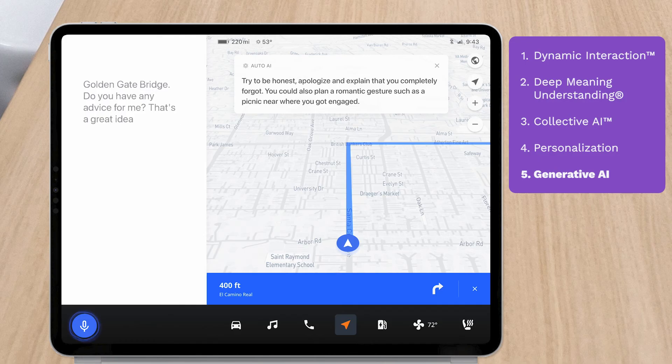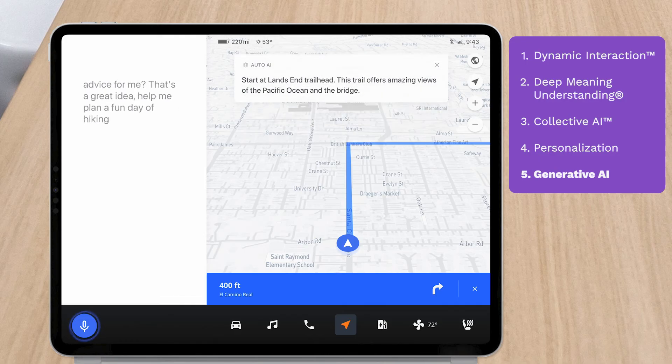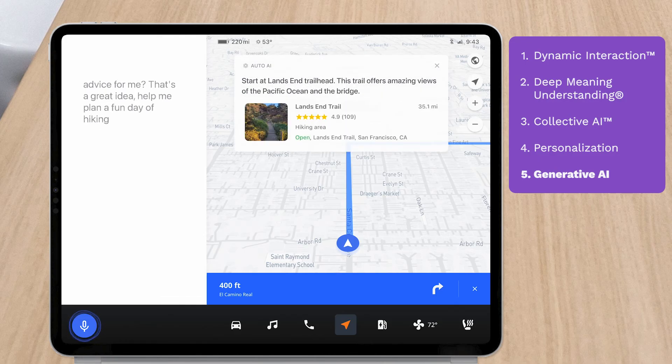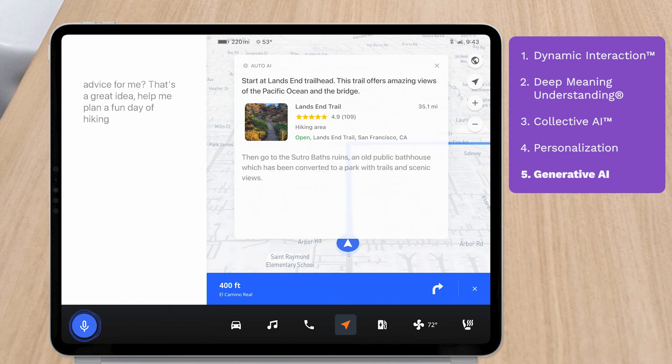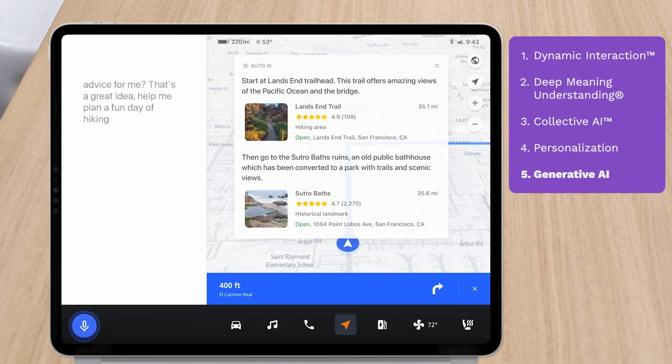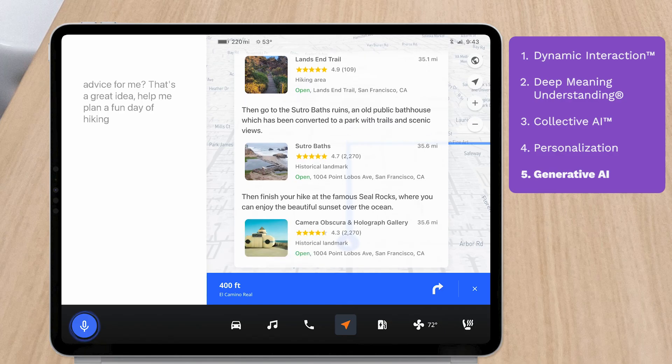Help me plan a fun day of hiking. Start at Land's End Trailhead. This trail offers amazing views of the Pacific Ocean and the bridge. Then go to the Sutro Baths Ruins, an old public bathhouse which has been converted to a park with trails and scenic views. Then finish your hike at the famous Seal Rocks, where you can enjoy the beautiful sunset over the ocean.